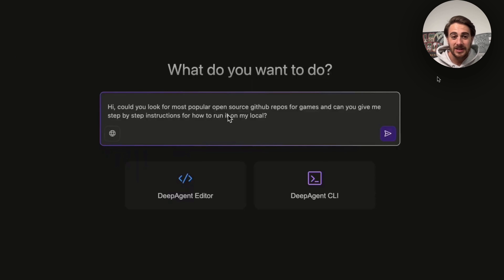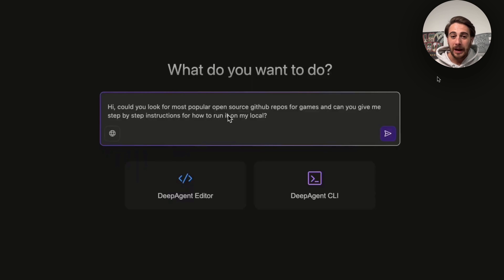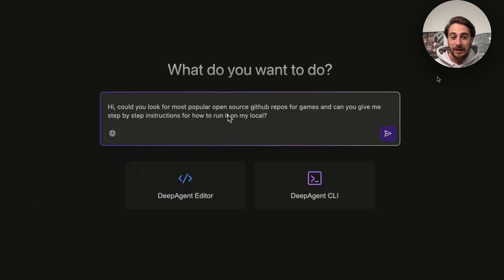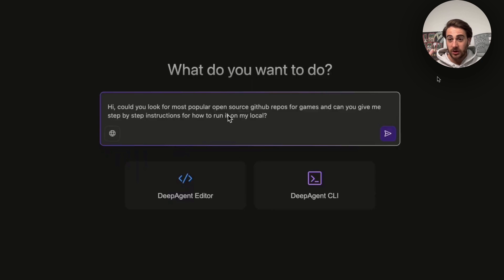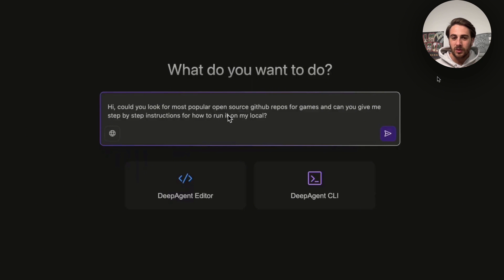For example, we could say something like, hi, could you look for the most popular open source GitHub repos for games and can you give me step-by-step instructions for how to run it on my local? So this will actually go through searches for you and then explain to you exactly what you could do in order to make things happen.